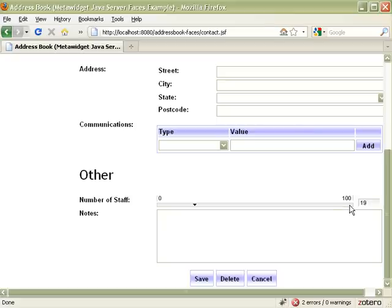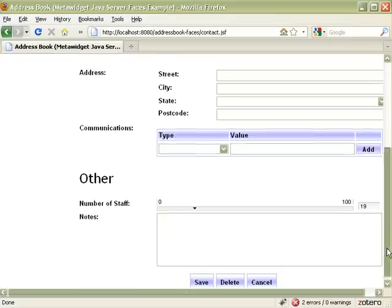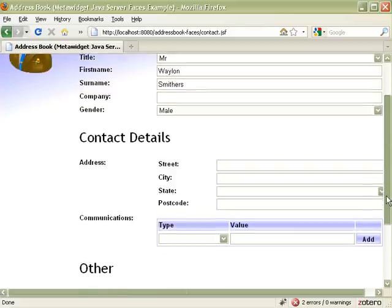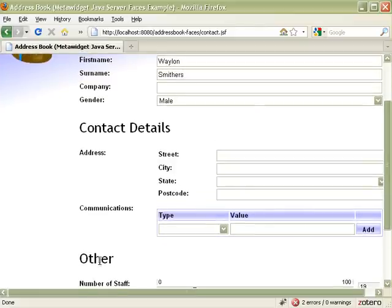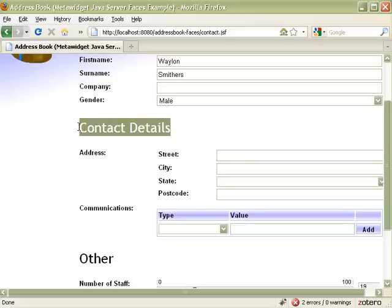As well as input widgets, like date pickers and sliders, MetaWidget can use third-party layout components too. At the moment, this application is using JSF output text components as section separators.